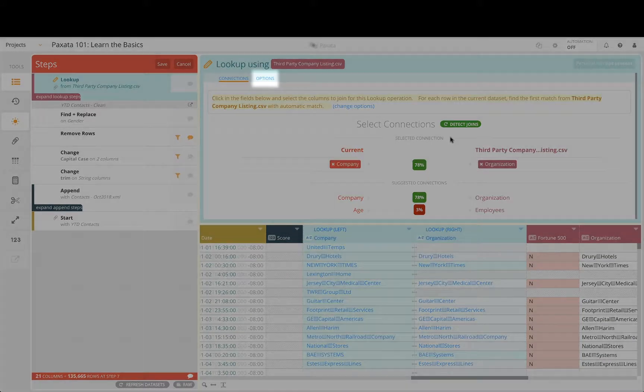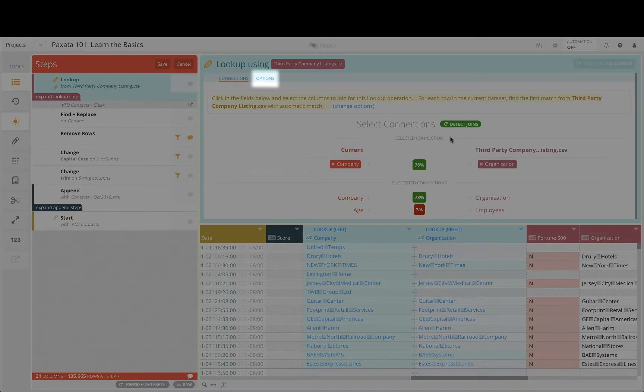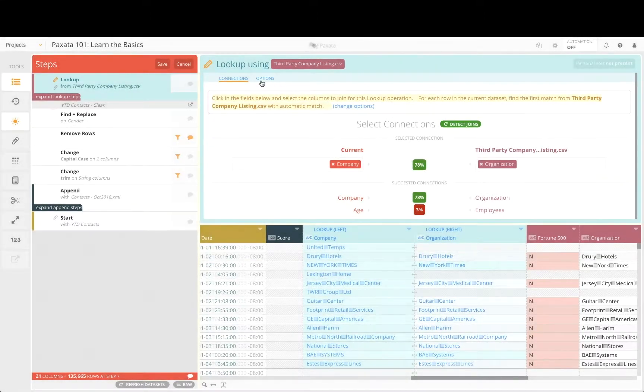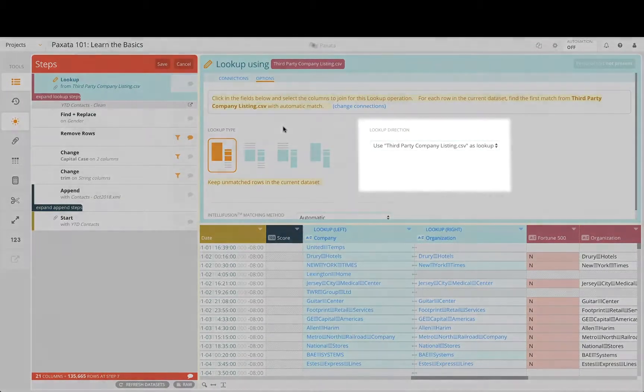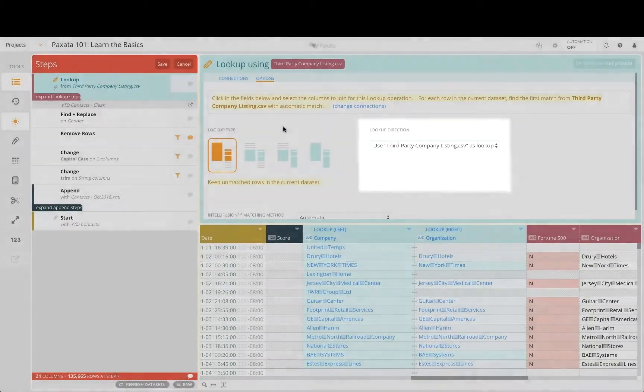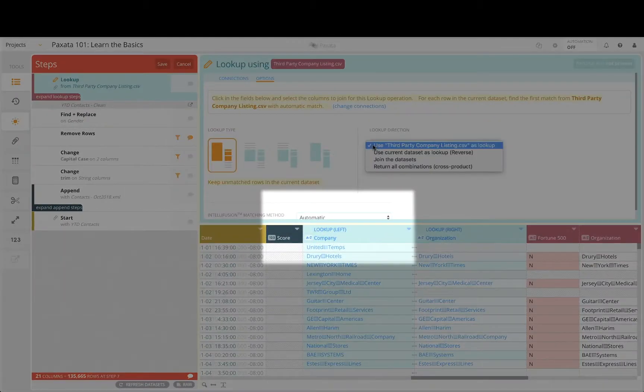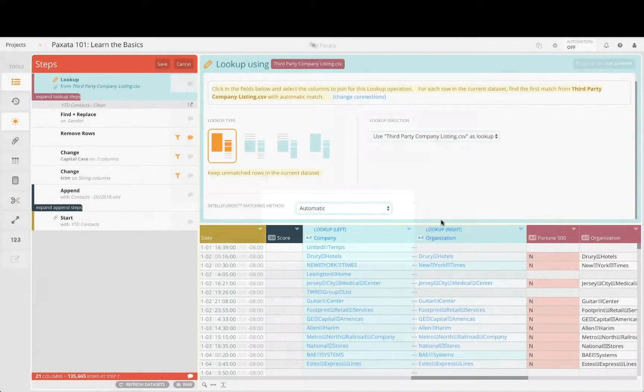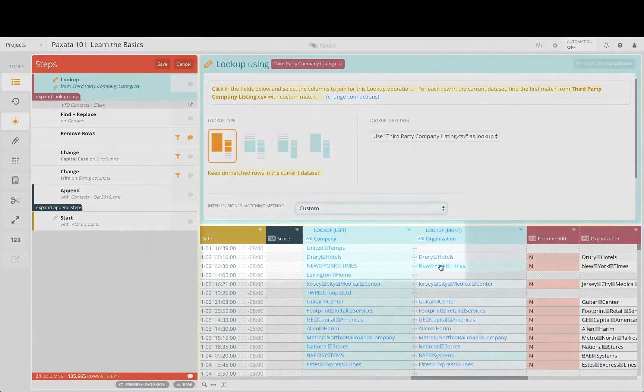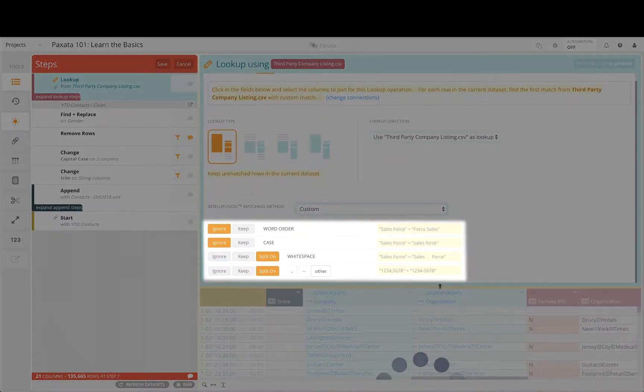Various options are provided to change the lookup or join type, behavior, and matching technique. The matching method allows you to customize how Paxata applies fuzzy matching to your data during this step.